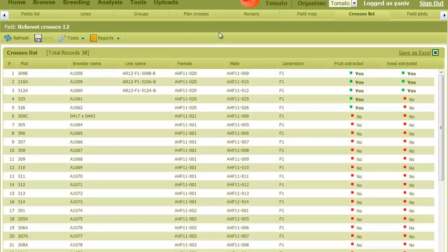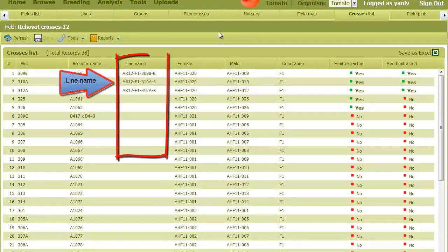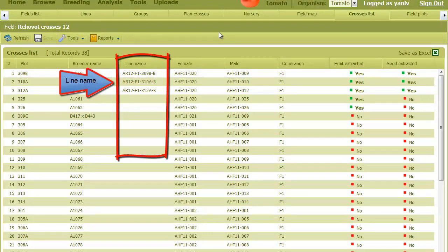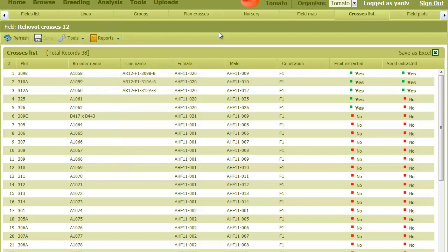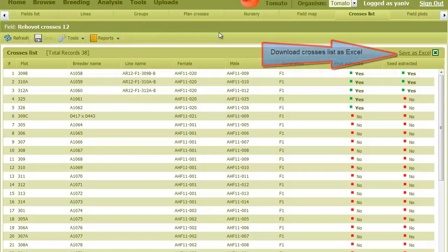Crosses where the seed is extracted will get a unique line name by the system. This is the name that should be written on the seeds envelope. As is true for all other tables in the system, this can be downloaded as an Excel file.